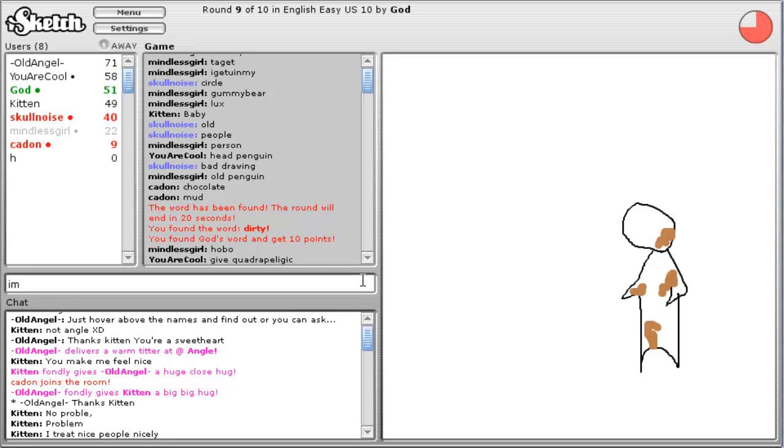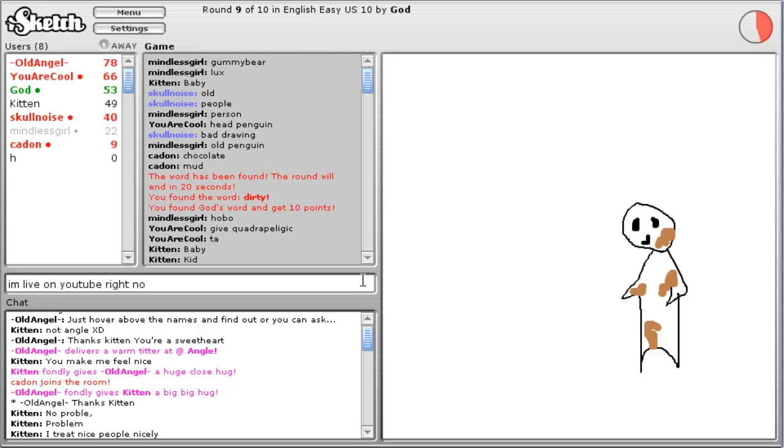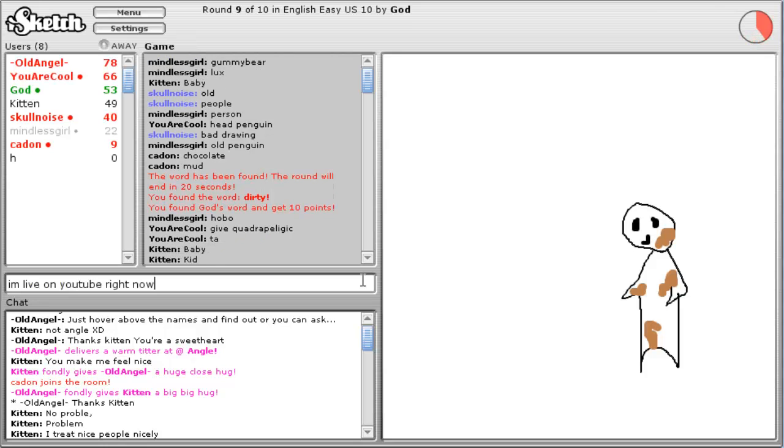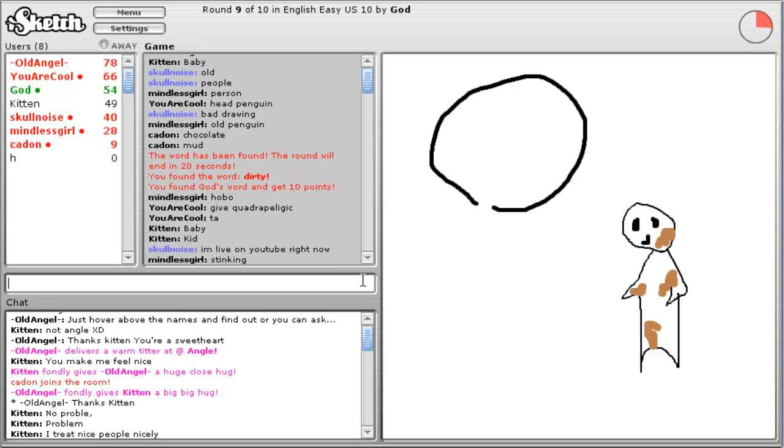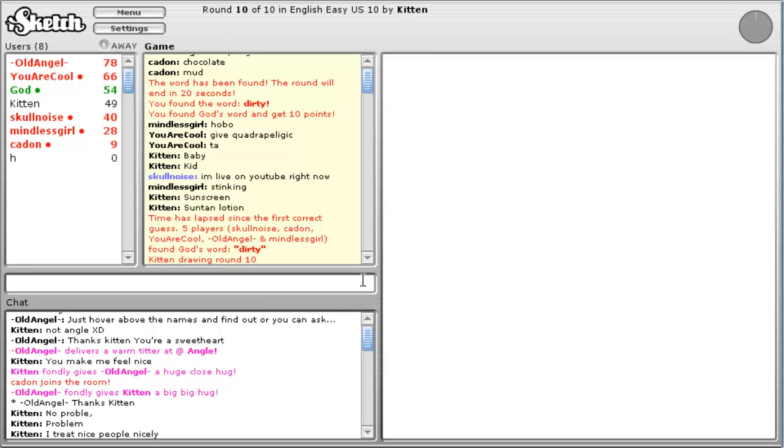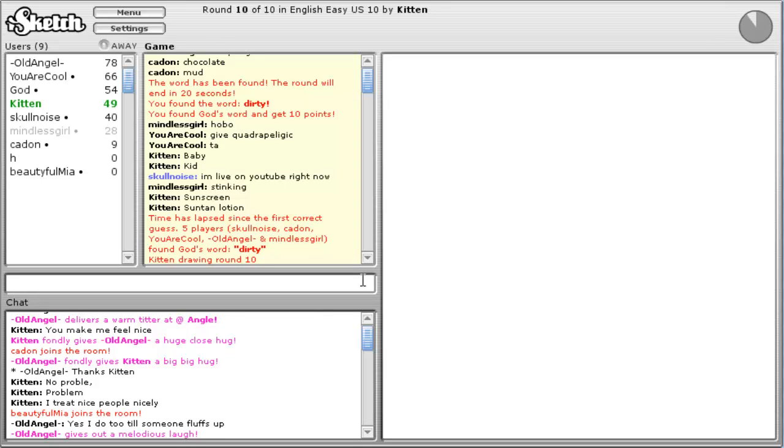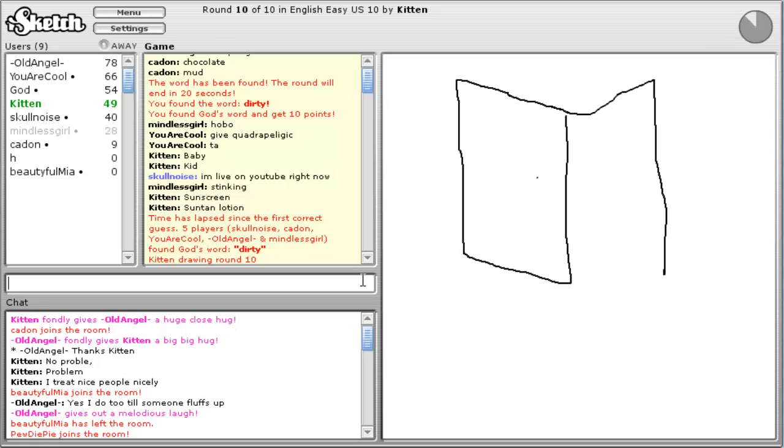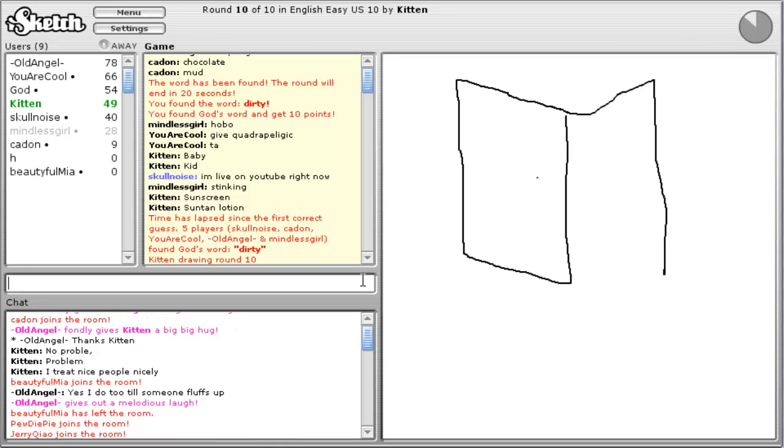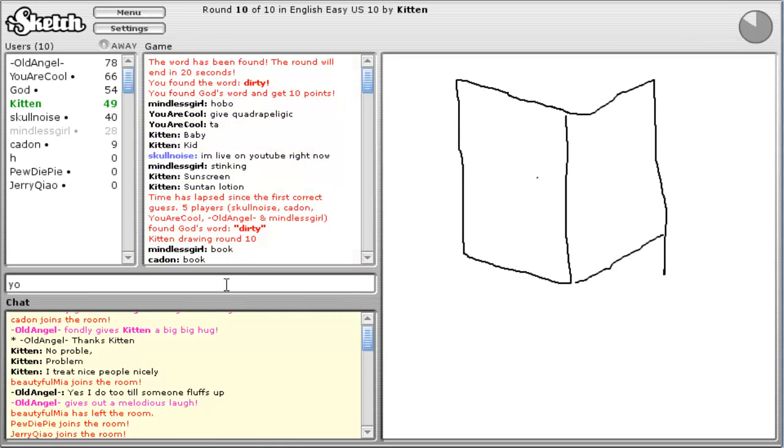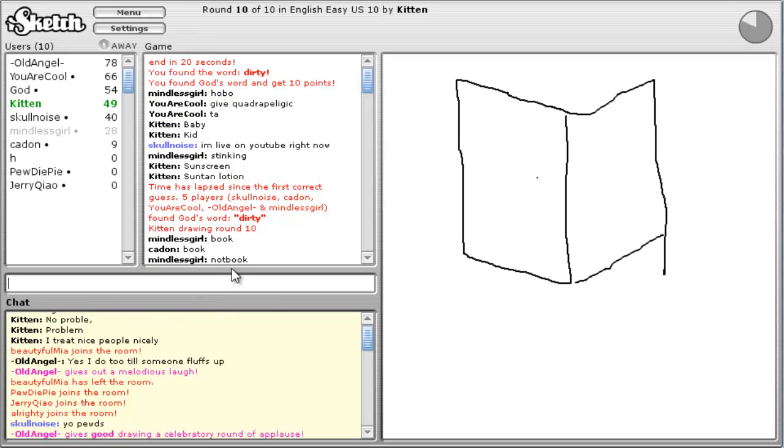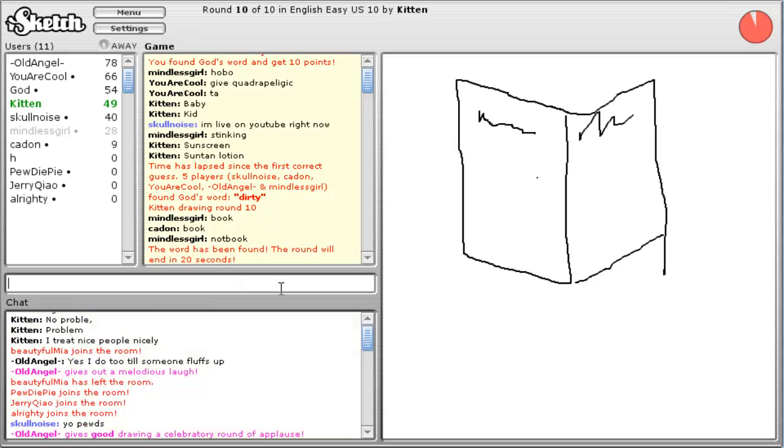Dirty I'm here! I'm live on YouTube, right? I'm live on YouTube. Sunscreen, you're an idiot. T-God. T-God. Yes, I do too. What? PewDiePie! Yo, Pewds.